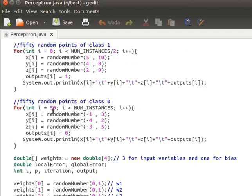Then we randomly produce 50 other points of class 0. Usually you'd read these from a text file — a training dataset. Notice the ranges I've chosen are non-overlapping, so I know for a fact that these two classes are linearly separable.